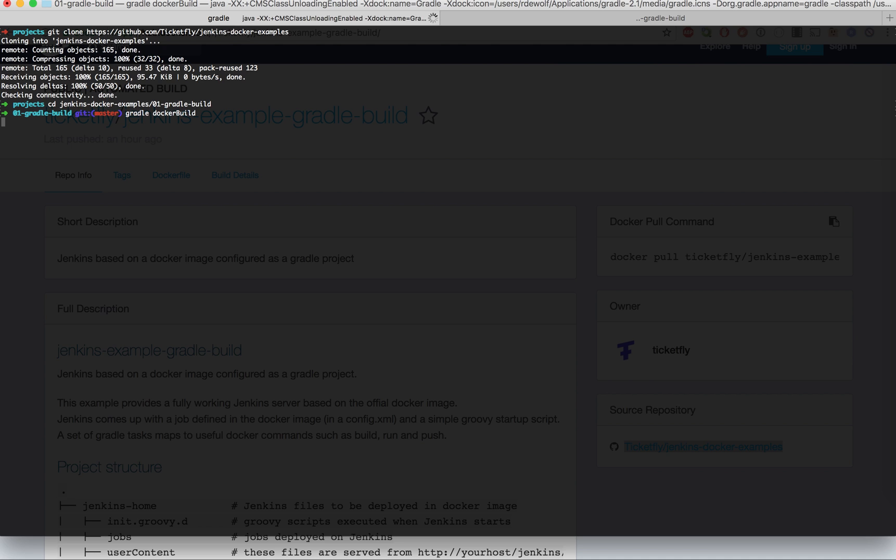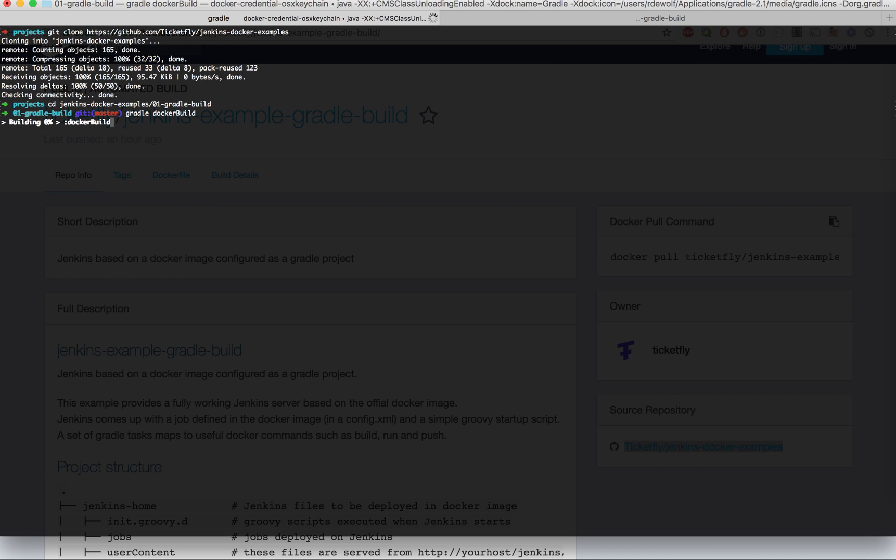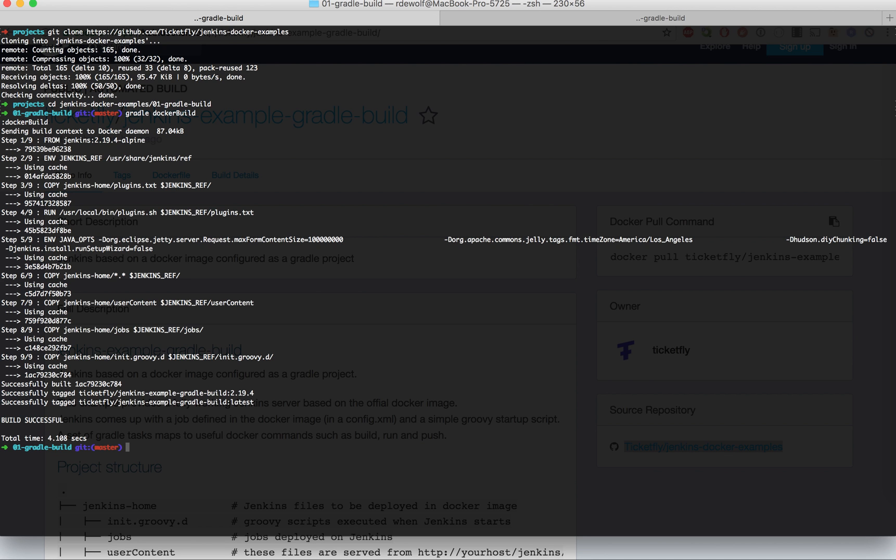This will build the image locally. I think because it was already done on my local, it's faster. Now that you've built it, you should be able to run it.